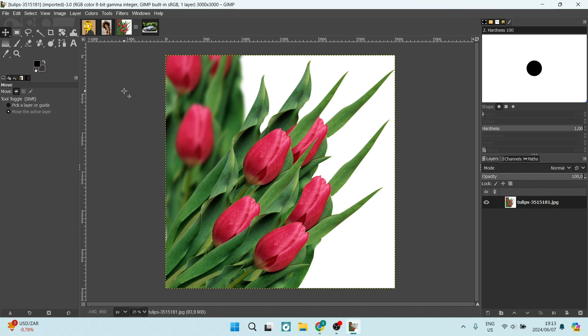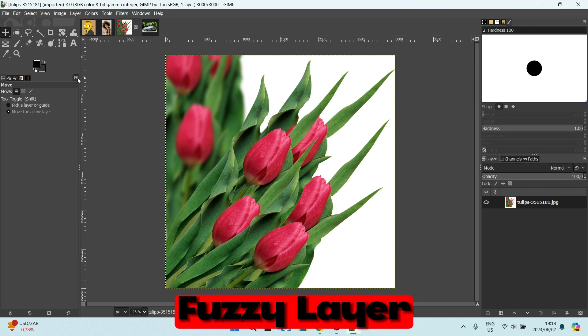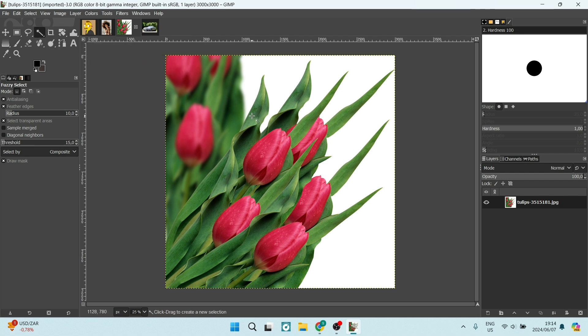The first method we're going to use is called the Fuzzy Select. The Fuzzy Select is the tool up on the top left-hand side that looks like a magic wand. You're going to select this and then select your background. This works best if you have a white background or a background with a very different contrast to your foreground image.